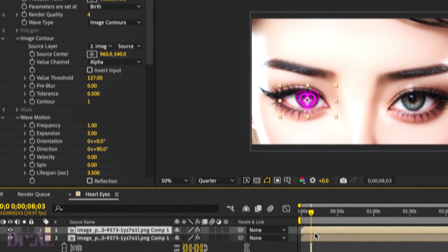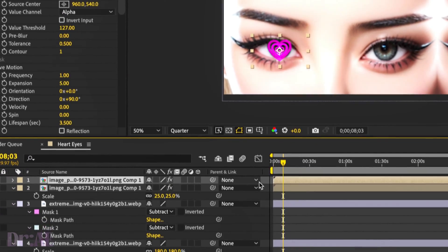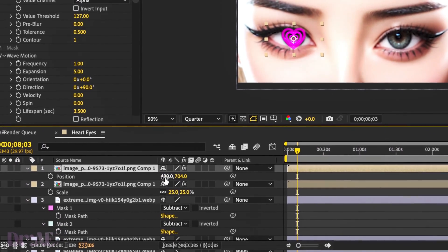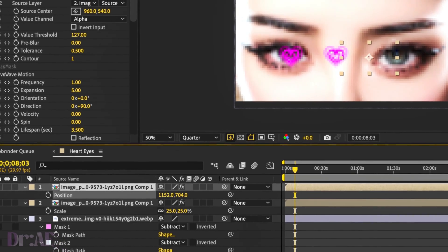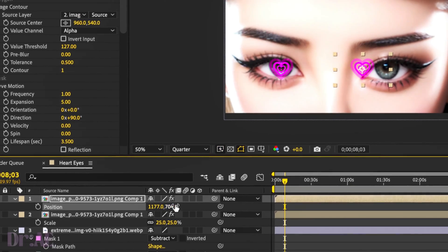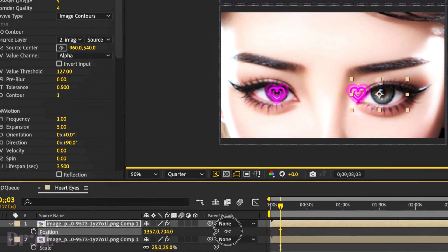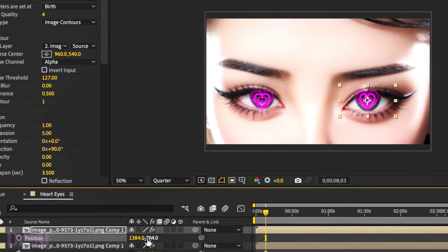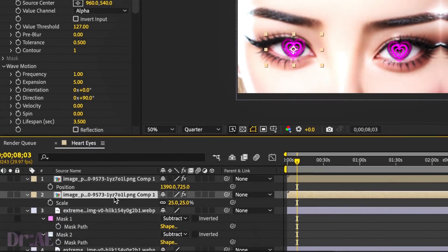you can duplicate that layer using Command D or Control D. And we're just going to reposition that second heart onto the other eye. And once you're happy with the position,